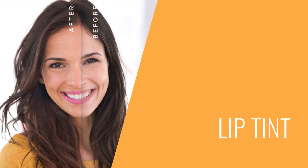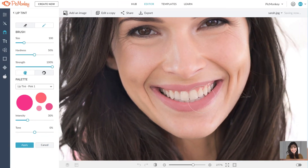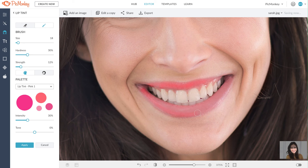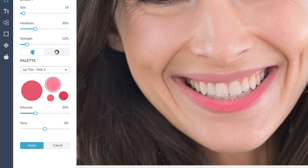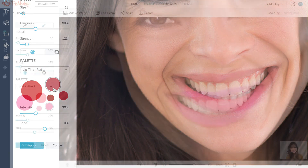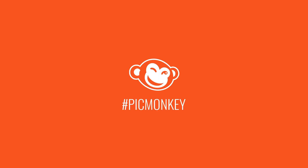Now let's add some lipstick. Click lip tint and select your color. Resize your brush and the hardness to make it look as natural as possible. Simply paint it on the lips and check out our lip tint palettes for other colors. Once you're done, hit apply, and you're all done. Now you're a touch-up pro.